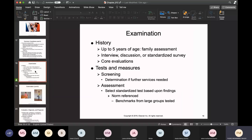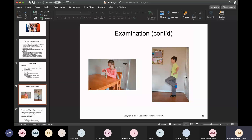In terms of examination, for children up to five years of age, a family assessment should also be done — interview, discuss, and use a standardized survey. After core evaluations, move on to tests and measures to figure out what other services are required. Use standardized tests for assessments. Play is used for observation — through play you can observe the child's coordination and intellect, whether they are doing anything random or specific, and assess their balance and coordination.